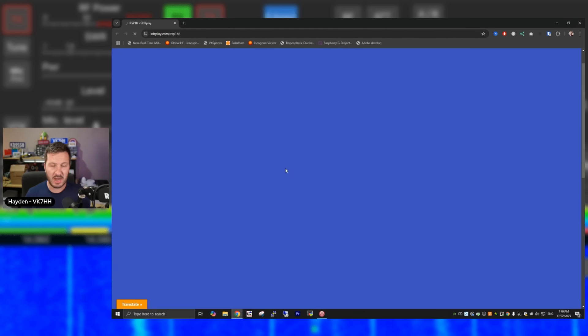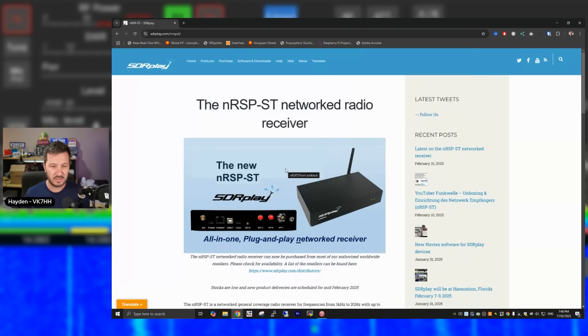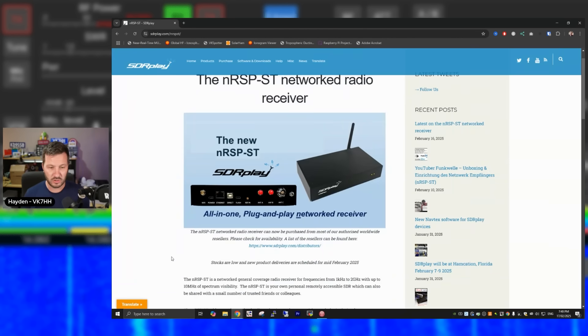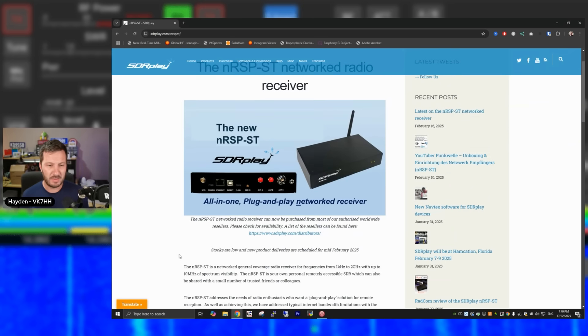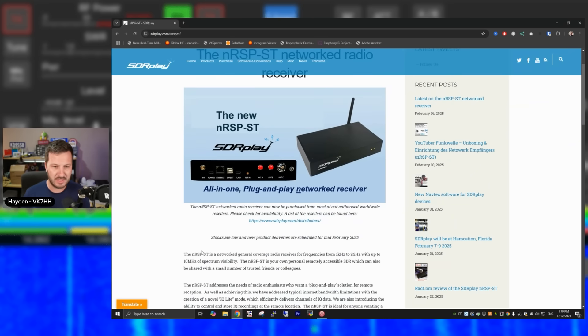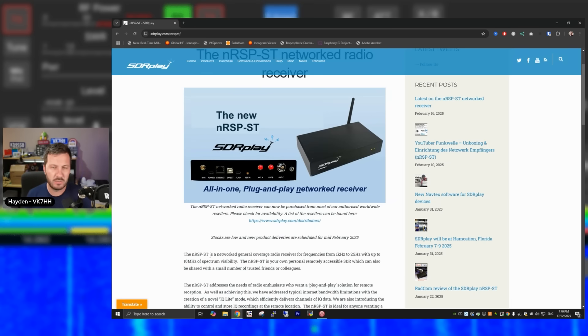You can also get other SDRs from SDR Play, such as the RSP-ST. This is a new networked device, which is a true plug and play networked receiver, which is very similar to the Web888, which I'm going to show you very shortly. Spoiler alert, that's coming up. But this is a great box, which has just come out from SDR, so it's a little bit more expensive and stocks are low as well because it is a new product.